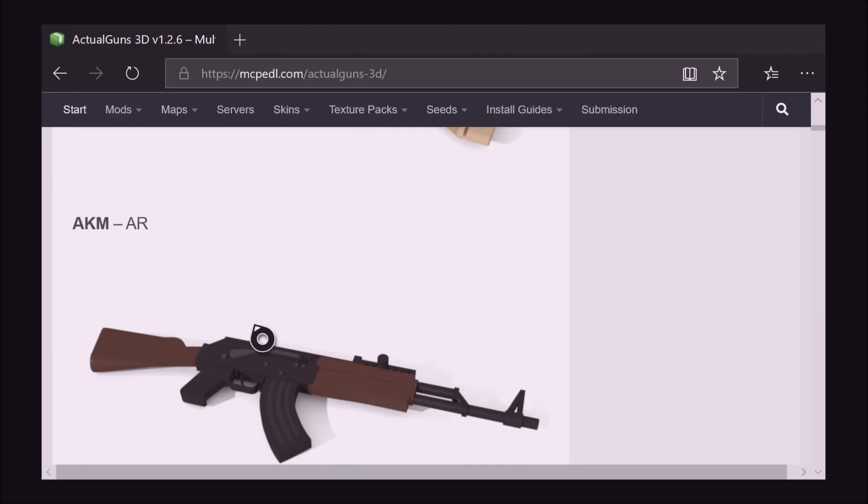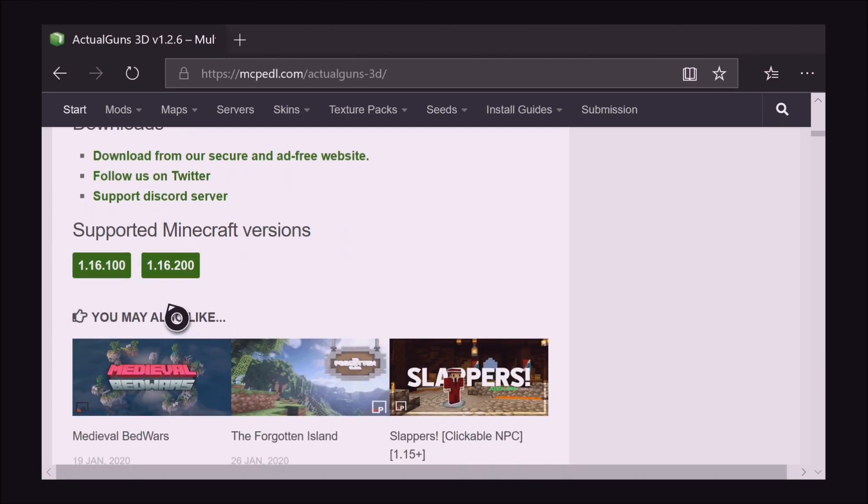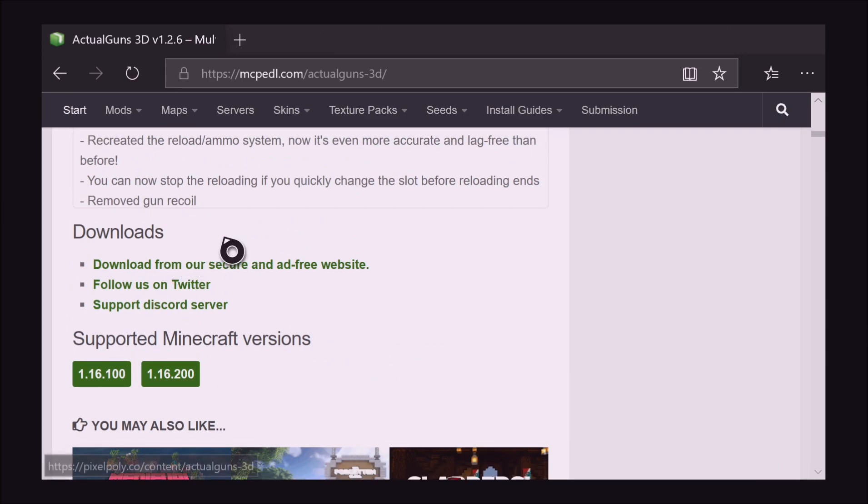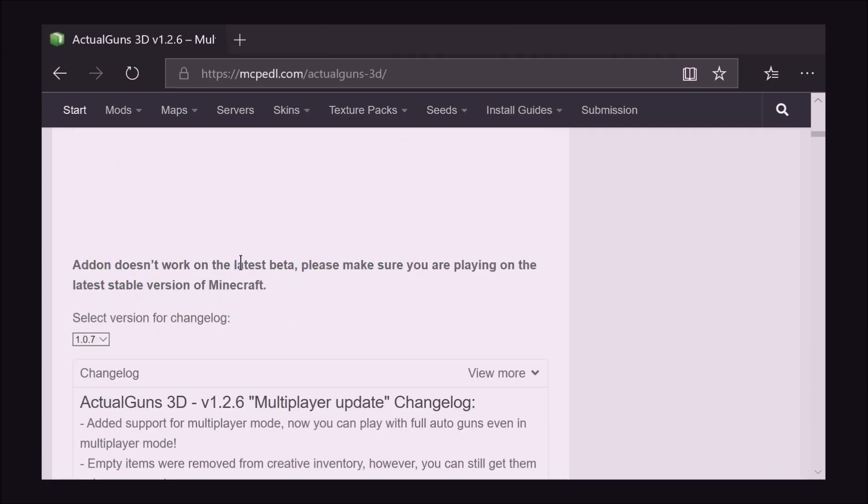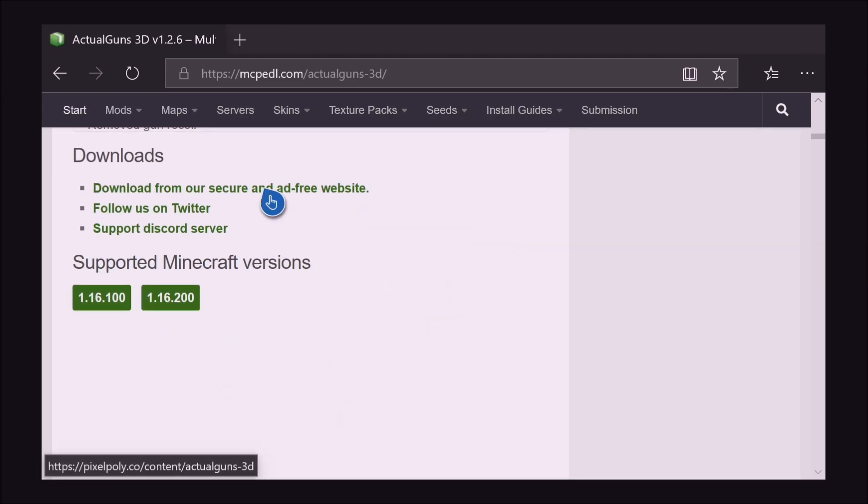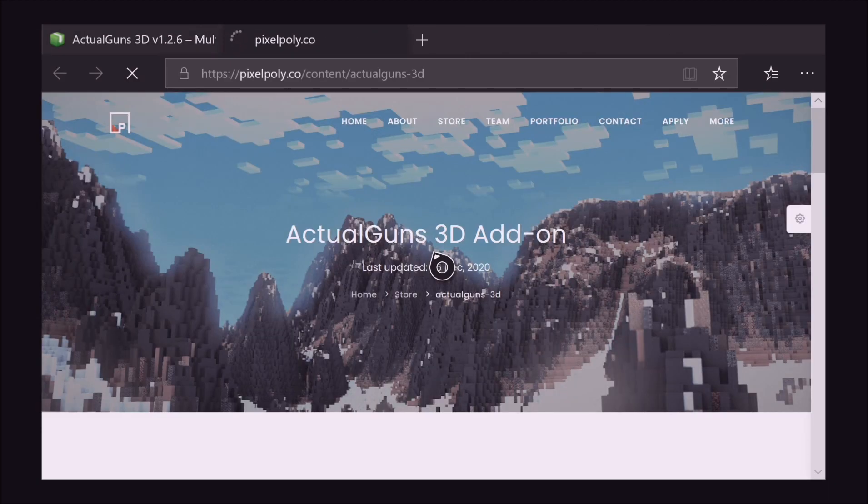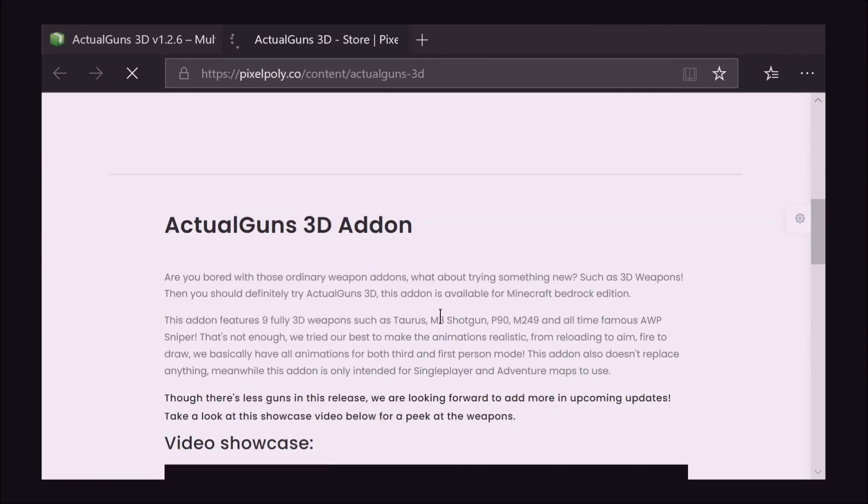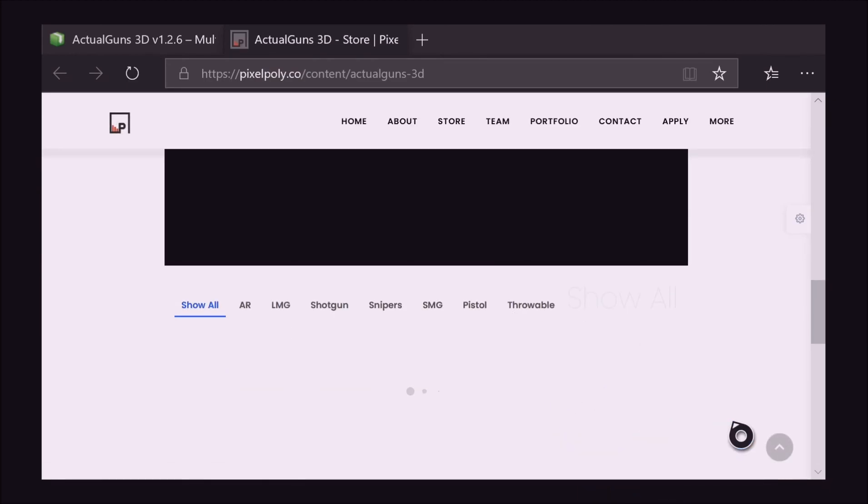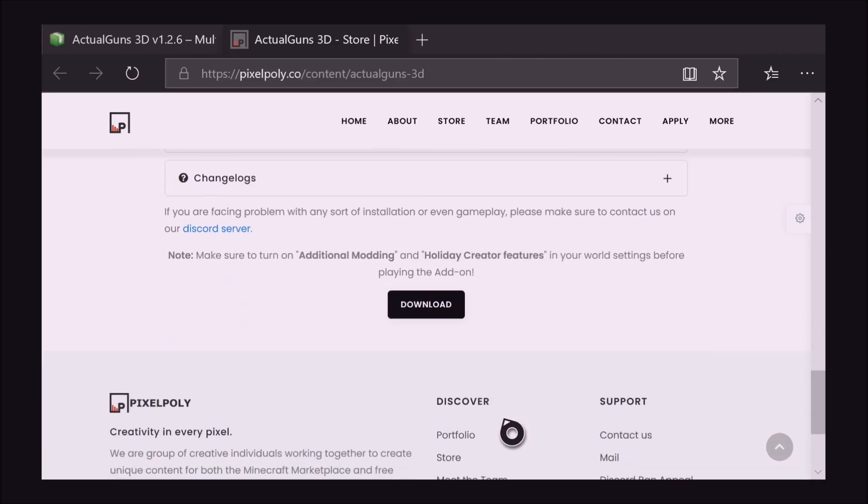Should be able to scroll down showing you all the mods, it will describe it, you could read through it if you want, and it will take us to downloads. As you can see, download from our secure and ad-free website, that's normally a good sign that this is a good working mod. Okay we've been redirected, we're just going to scroll down and find the download link.